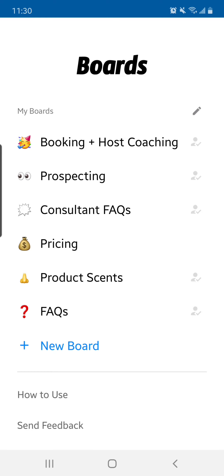One of the things that makes this app so amazing is you can share these boards with other people. So if you are a leader and you have specific scripts that you use that work amazing, you can put them in this board and share that board with people. You can see on the right hand side, the little person with a checkmark, that means that I have shared those boards with other people.